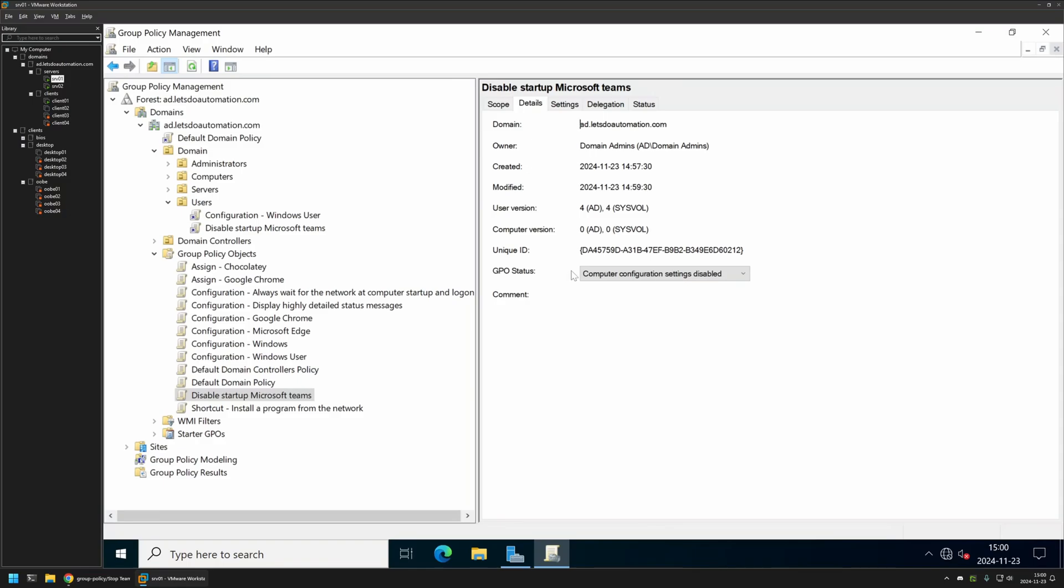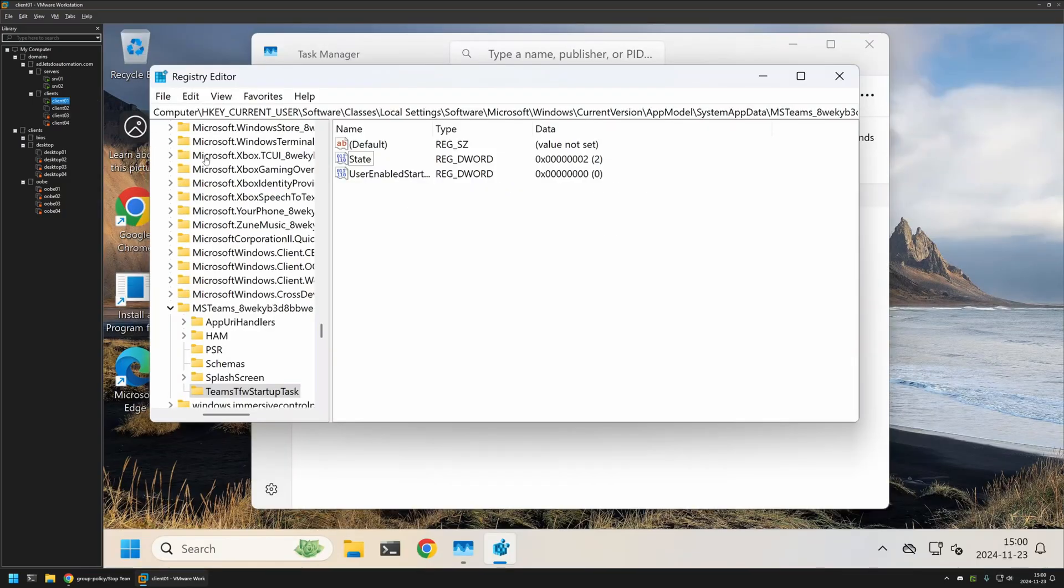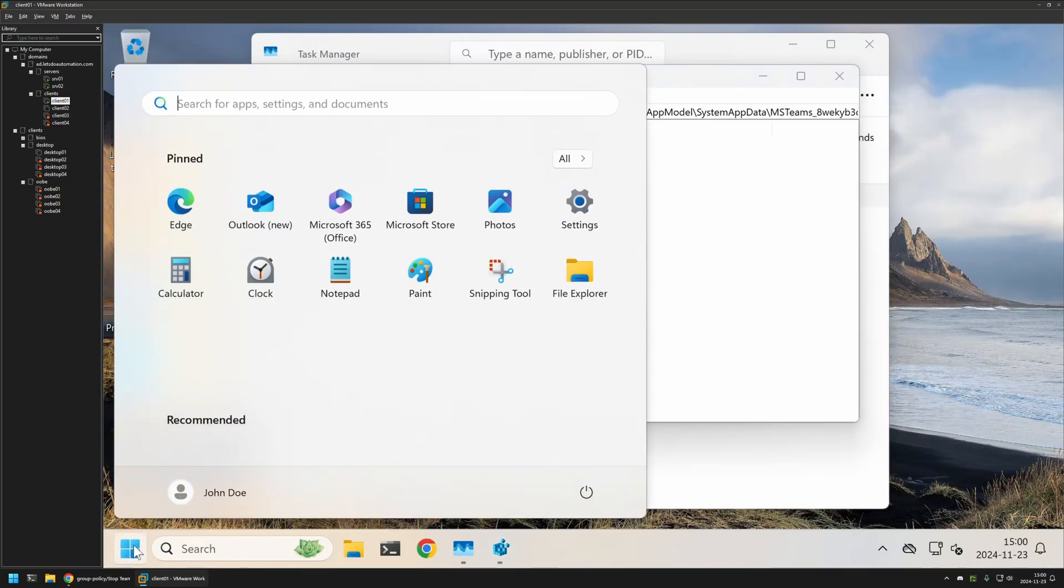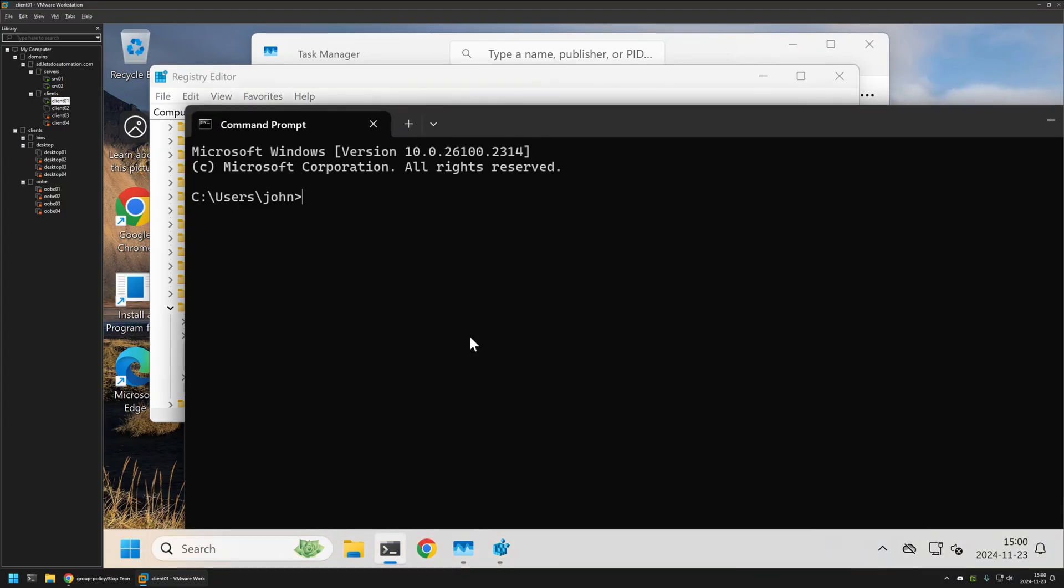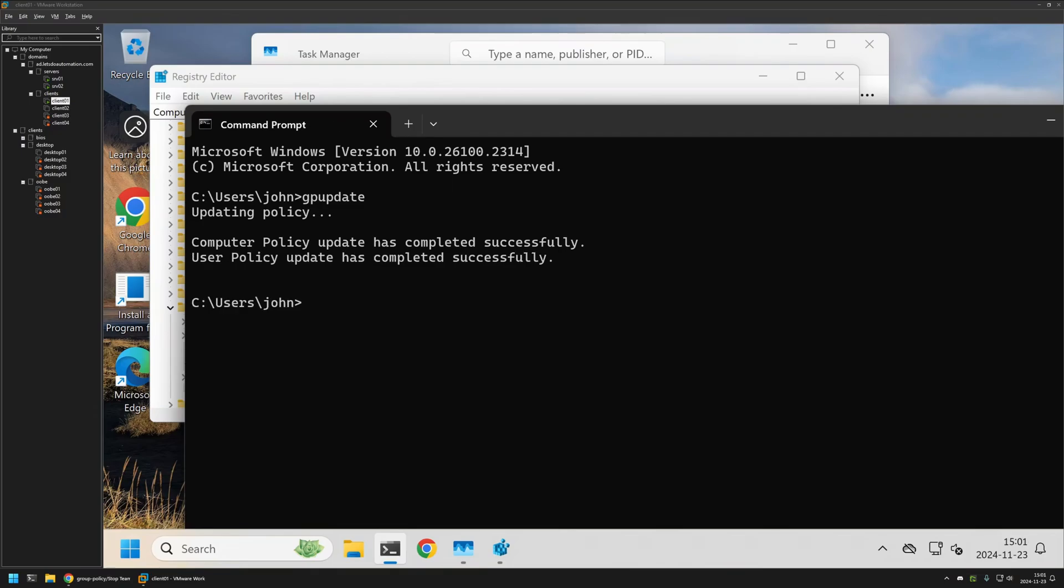Now to test this policy I will go back to my client machine and open a command line window. Here I will type gpupdate, press enter. And now let's wait a bit.